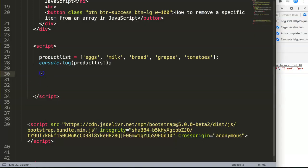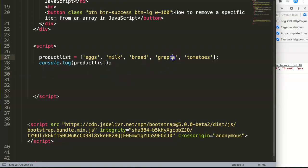Imagine you're in your grocery store and the grapes are sold out, so you want to remove that from your product list. How do we do this?